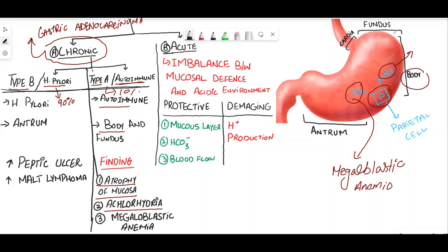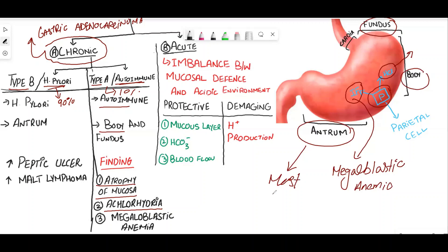The site of autoimmune gastritis is the body and fundus of the stomach. In contrast, in Type B H. pylori gastritis, the antrum is the most common site. Type B increases the risk of peptic ulcer and MALT lymphoma.